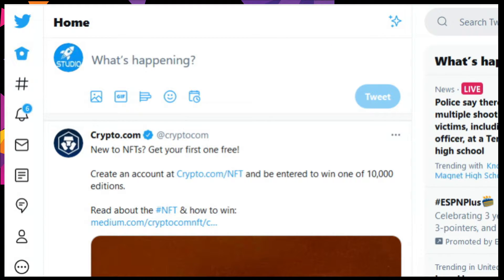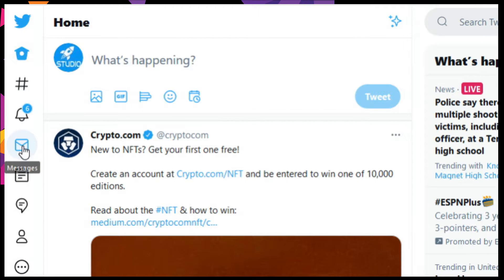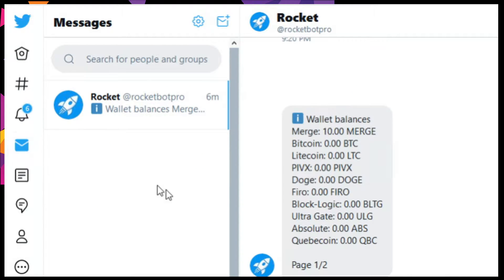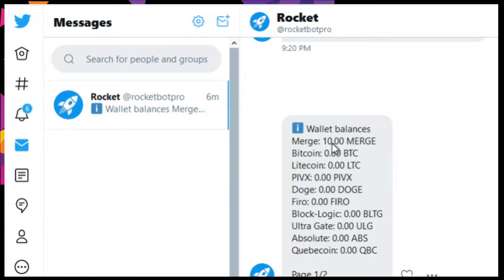Here we have the RocketBot Studio, and we're going to first check your balances. Always check your balances. We show that we have 10 merch available for anything that we want.